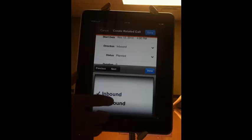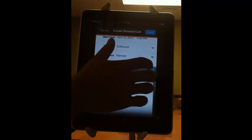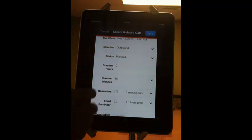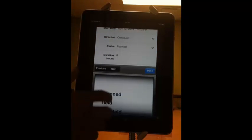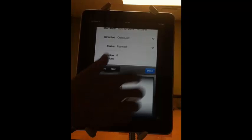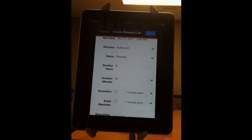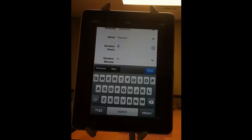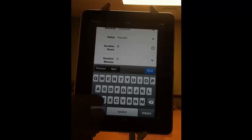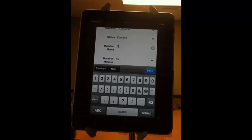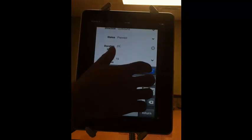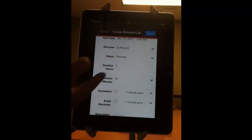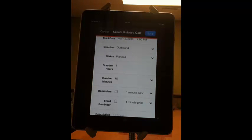Set this one for 4 p.m. You can say whether or not the call was inbound or outbound. Whether or not it's planned, held, or not held. How long the particular call took. Maybe it was an hour and 15 minutes.